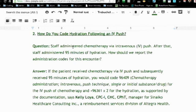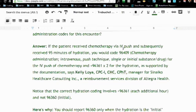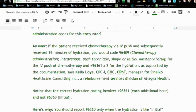The question in the article is: staff administered chemotherapy via IV push, then 95 minutes of hydration — that's an hour and 35 minutes. How should we report the administration codes for this encounter? The answer is: if the patient received chemo via IV push and subsequently 95 minutes of hydration, you would code 96409 for the chemo and for the IV push, then for the hydration you're going to code 96361 times 2 because the documentation supported 95 minutes.